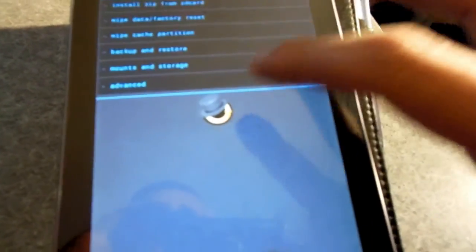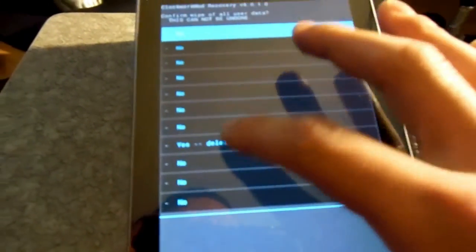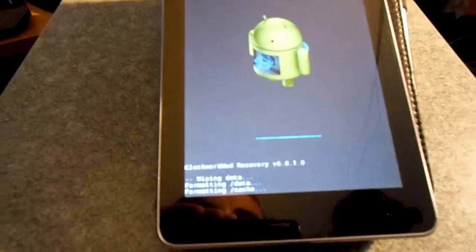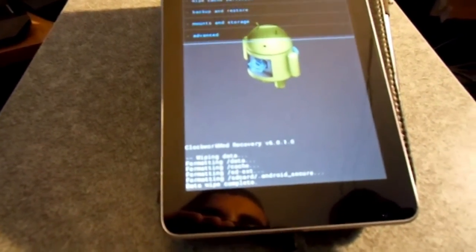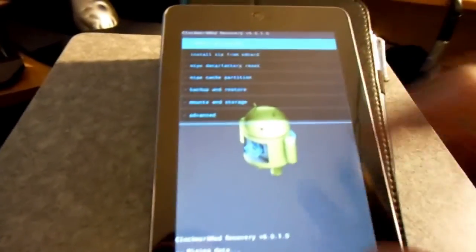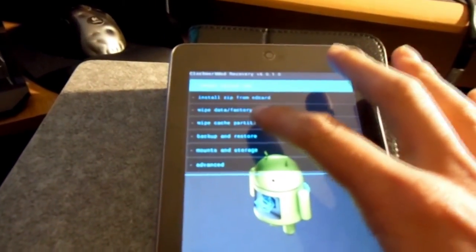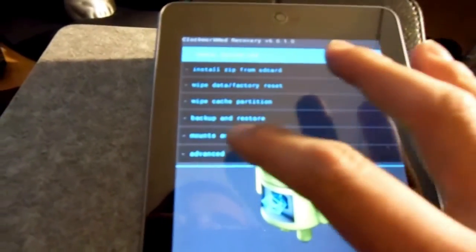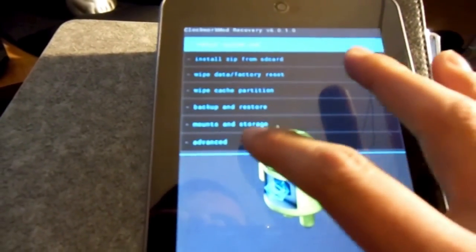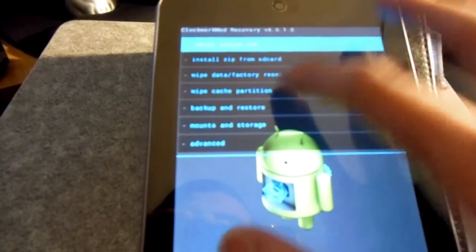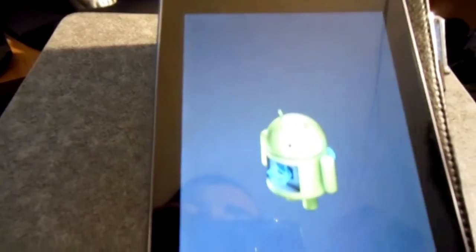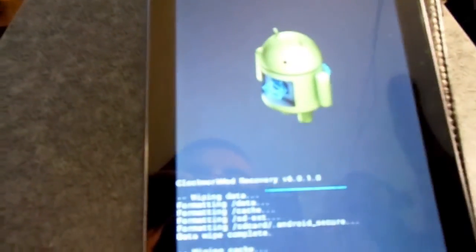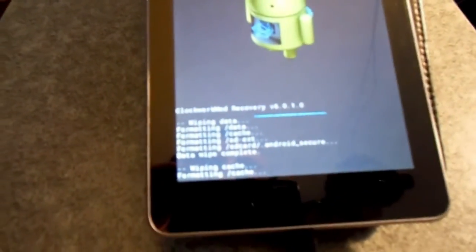I accidentally hit cancel over here. Don't mind that. But once you wipe the data and do a factory reset we're going to go back and we're going to wipe the cache partition. So make sure you do that. Always wipe the cache and dalvik cache when doing this or anything like this for that matter.